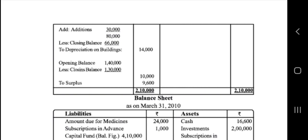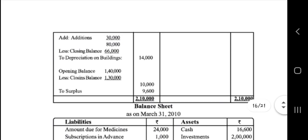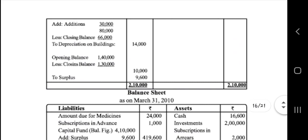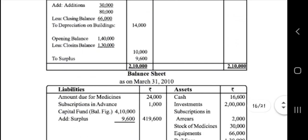Addition is 30,000, total 80,000 here: 50,000 plus 30,000 equals 80,000. Next, minus 66,000 is 14,000 here. 14,000 by opening statement for 20,000, minus 1,000, gives 10,000. Total and 9,600 is the total.